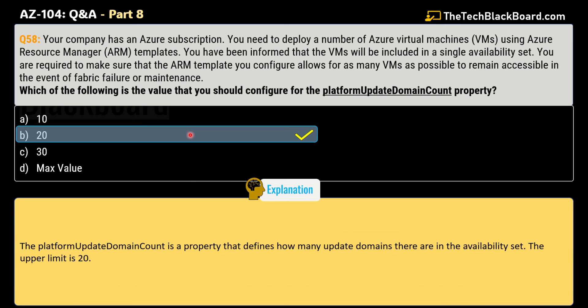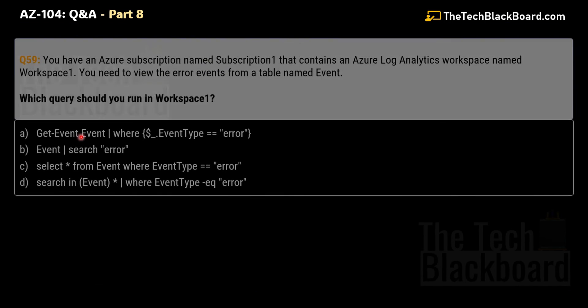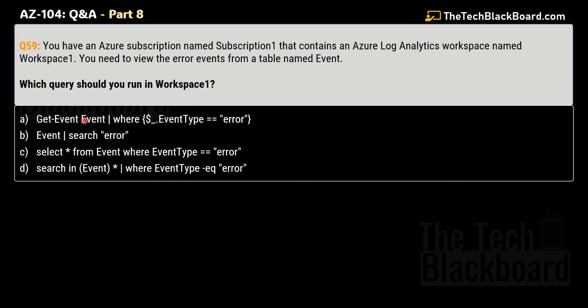The platform update domain count property defines how many update domains are in the availability set. The upper limit is 20, which is also our answer.